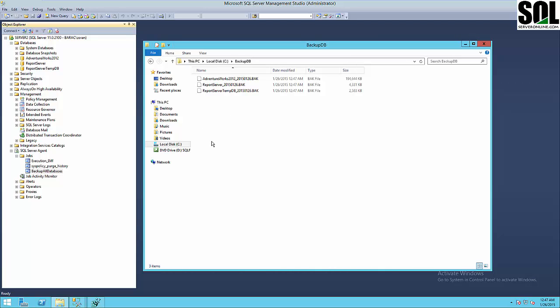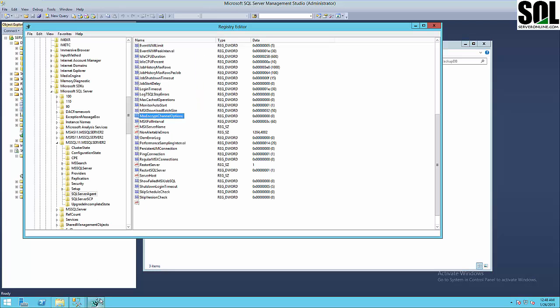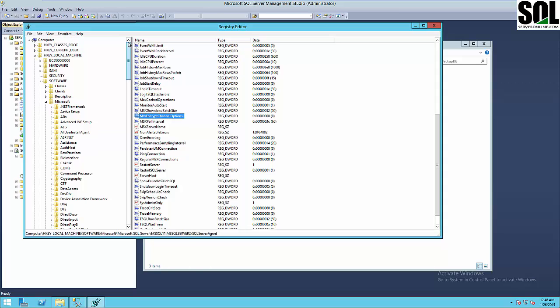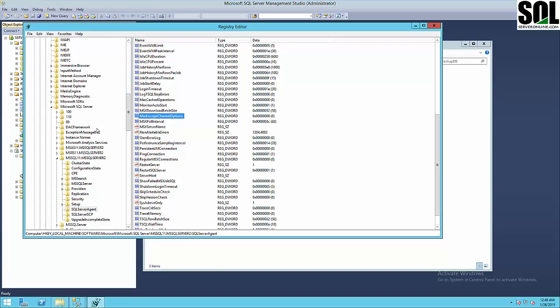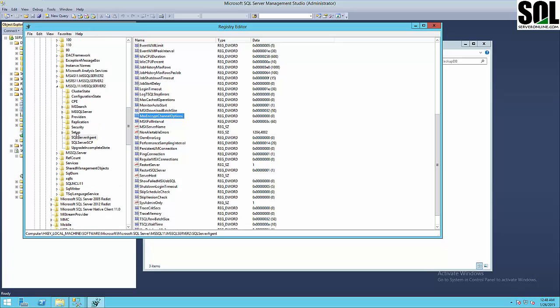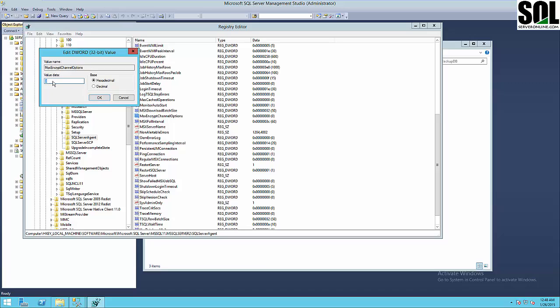It's very important: if you do not have an SSL certificate for communication between the master server and your target servers, you should change the MSX Encrypt Channel option in the registry and set it to zero. The registry path is: HKEY_LOCAL_MACHINE\SOFTWARE\Microsoft\Microsoft SQL Server\[your version]\SQLServerAgent, then look for MSXEncryptChannelOptions and set it to zero — this simply disables encryption between the target server and master server.